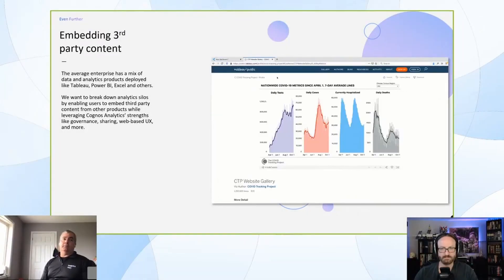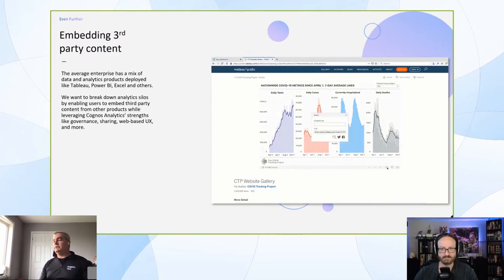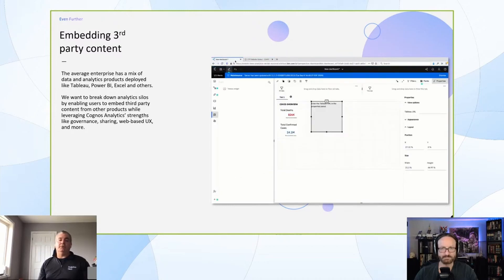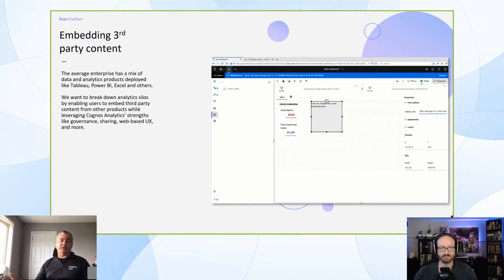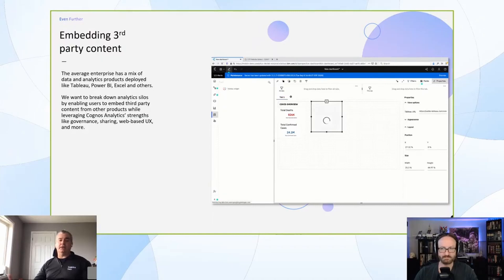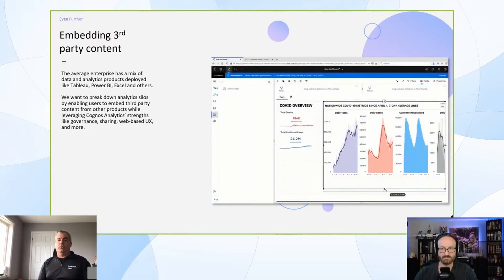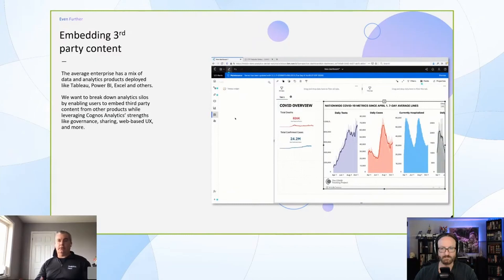The next thing is embedding third-party content. We certainly recognize that most of our customers, certainly all the large ones, have more than one BI tool. Depending on the size of the company, they may have seven, eight, nine, but most have two or three.